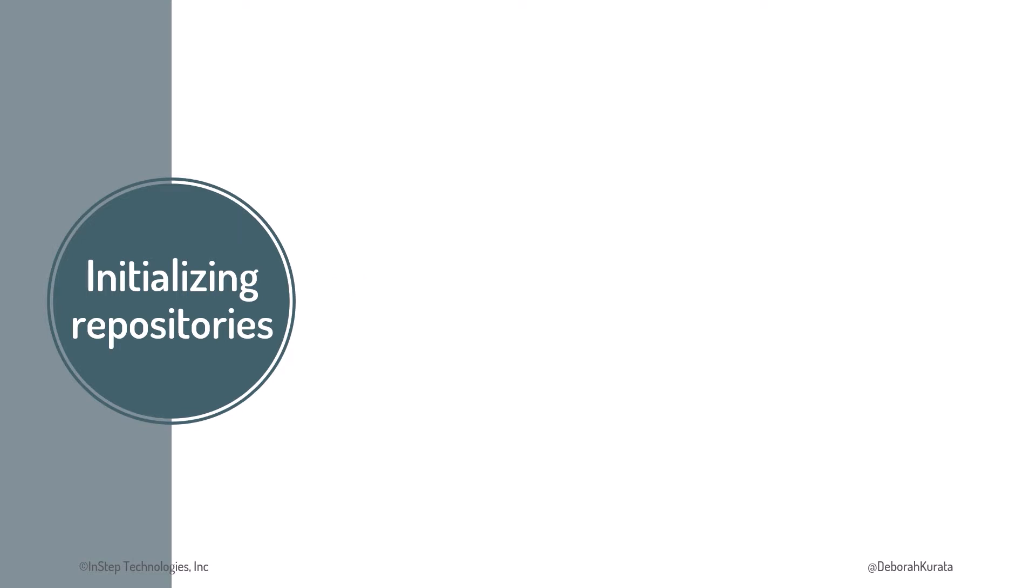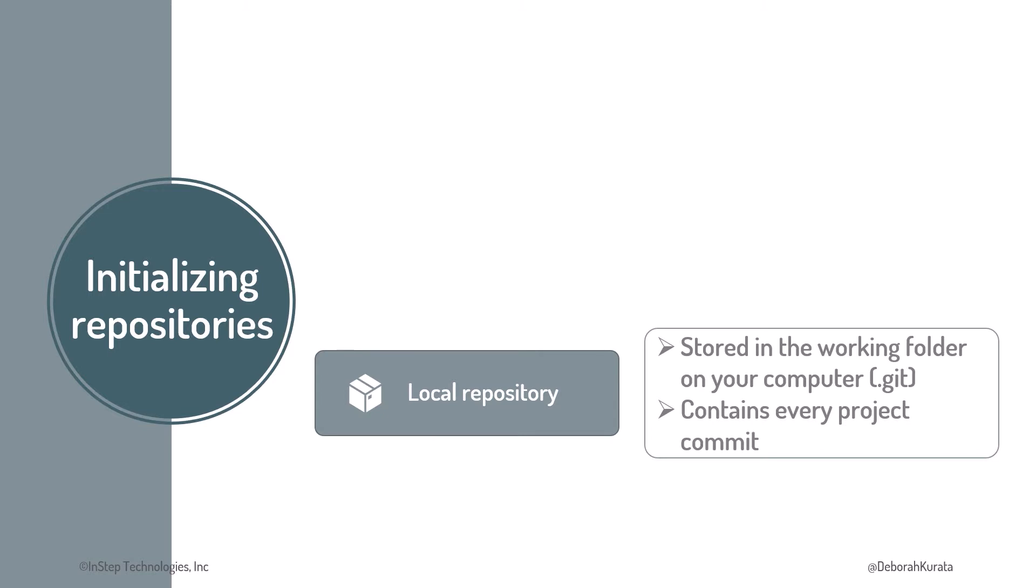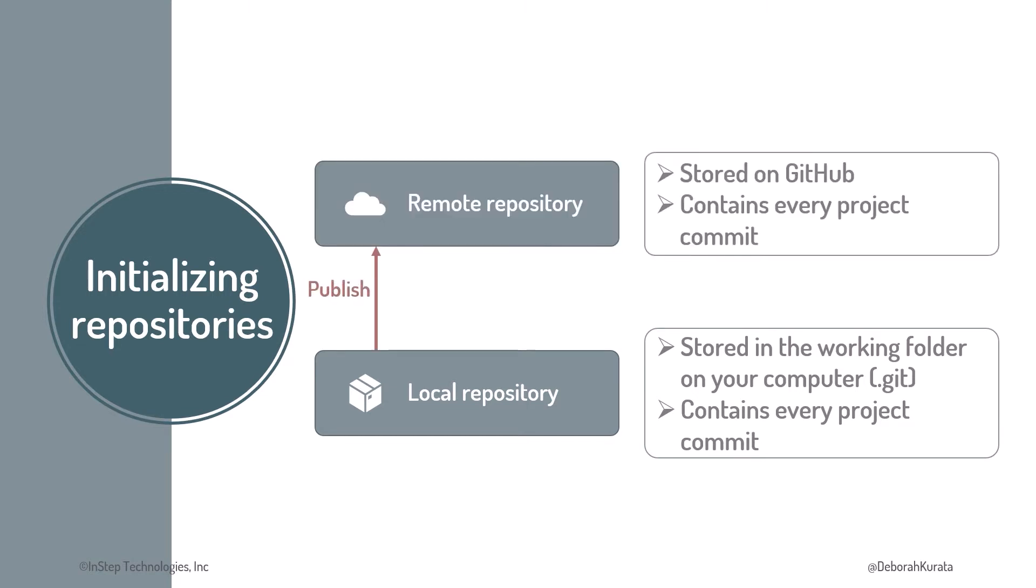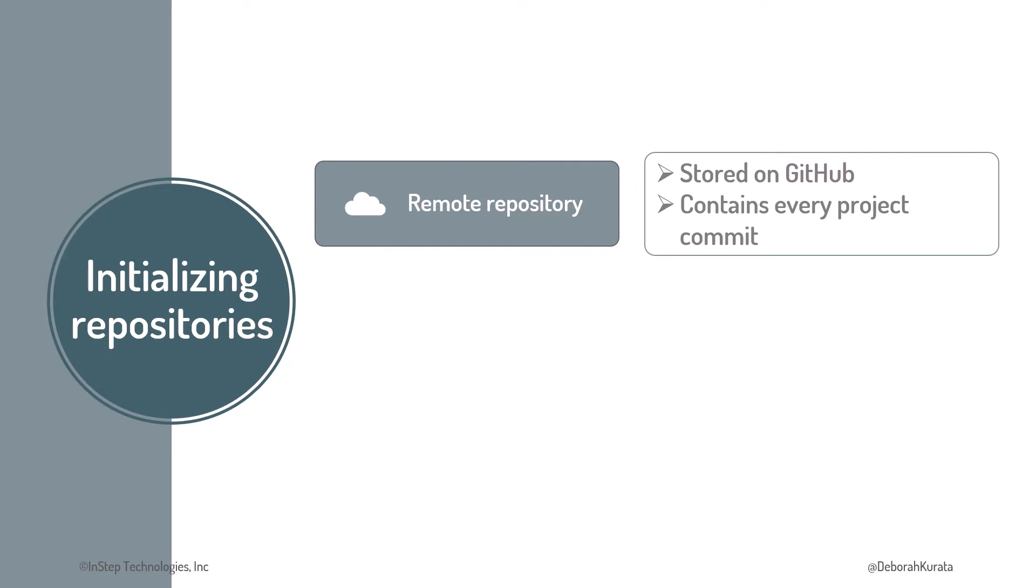We can create the local repository first. Recall that the local repository for a project is stored in the working folder for that project, in a folder named .git. The repository contains every commit we've made to that project. Then we publish the local repository to GitHub, creating the remote repository for the project.